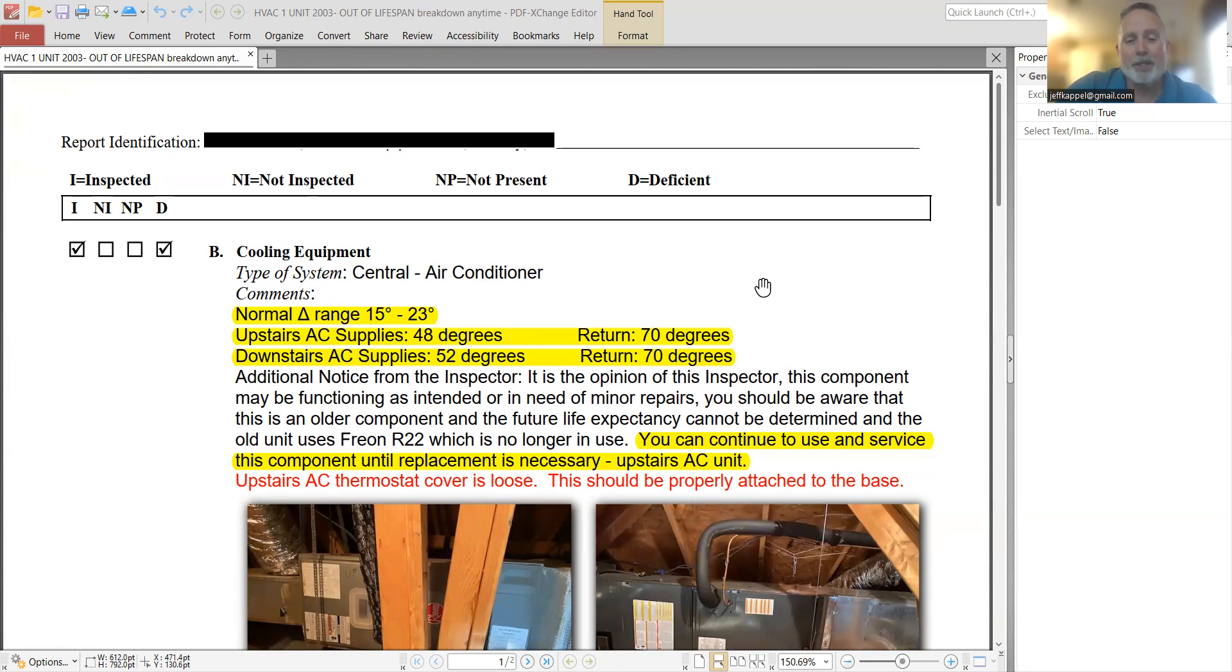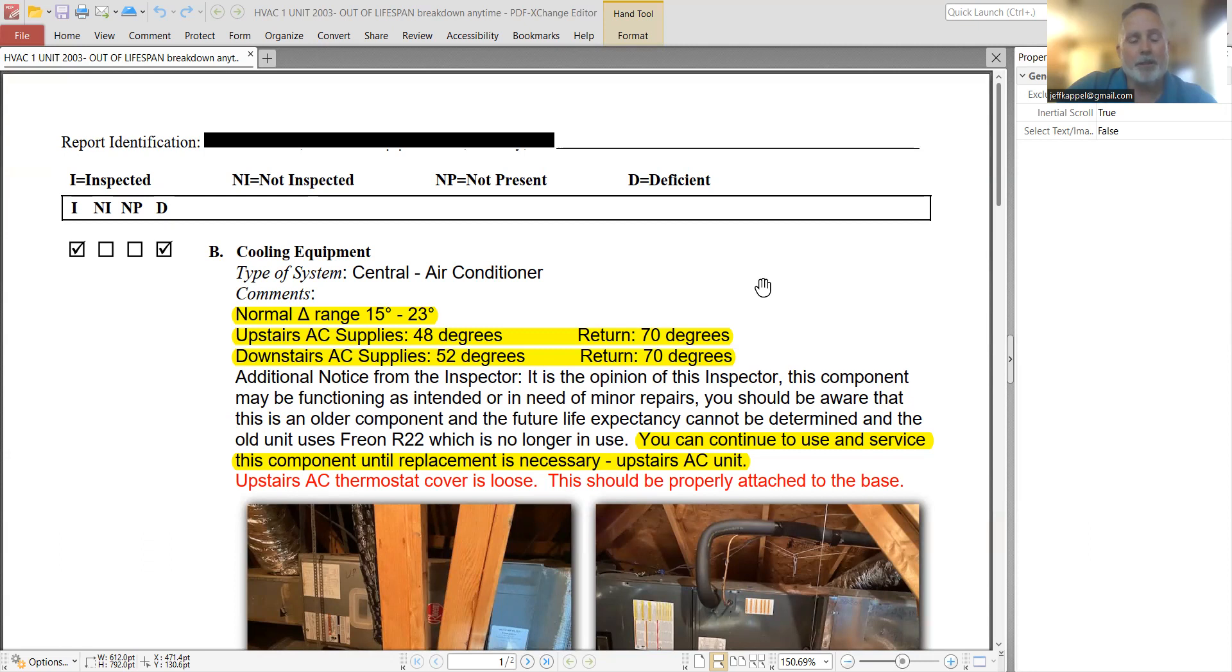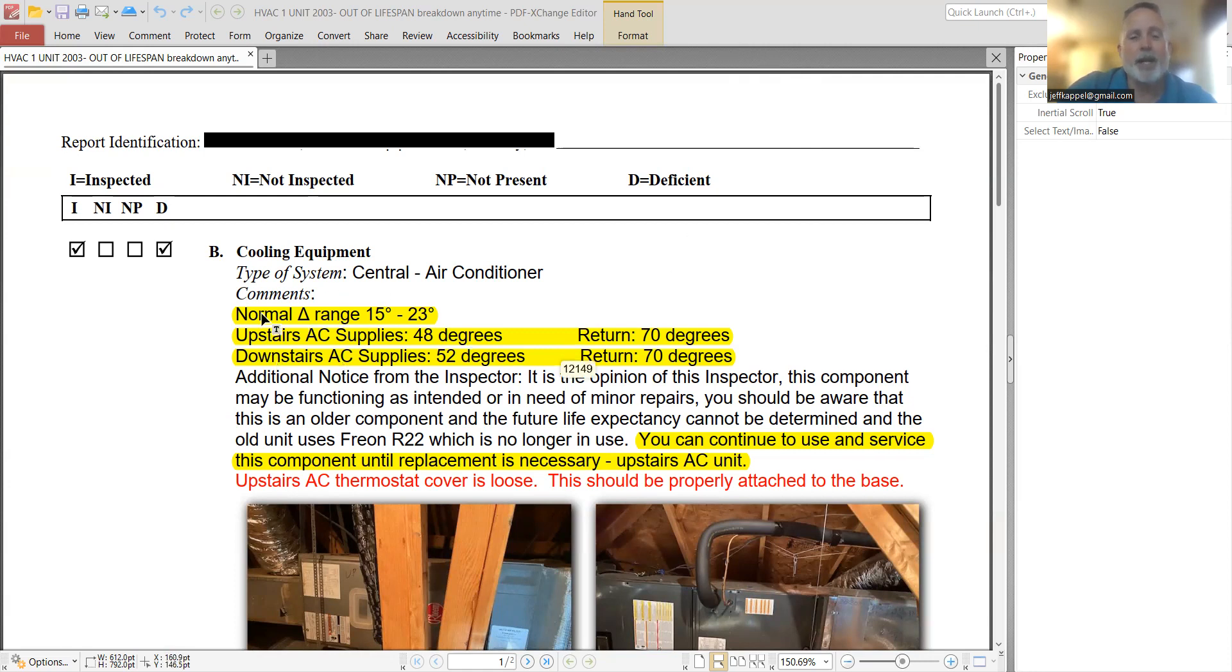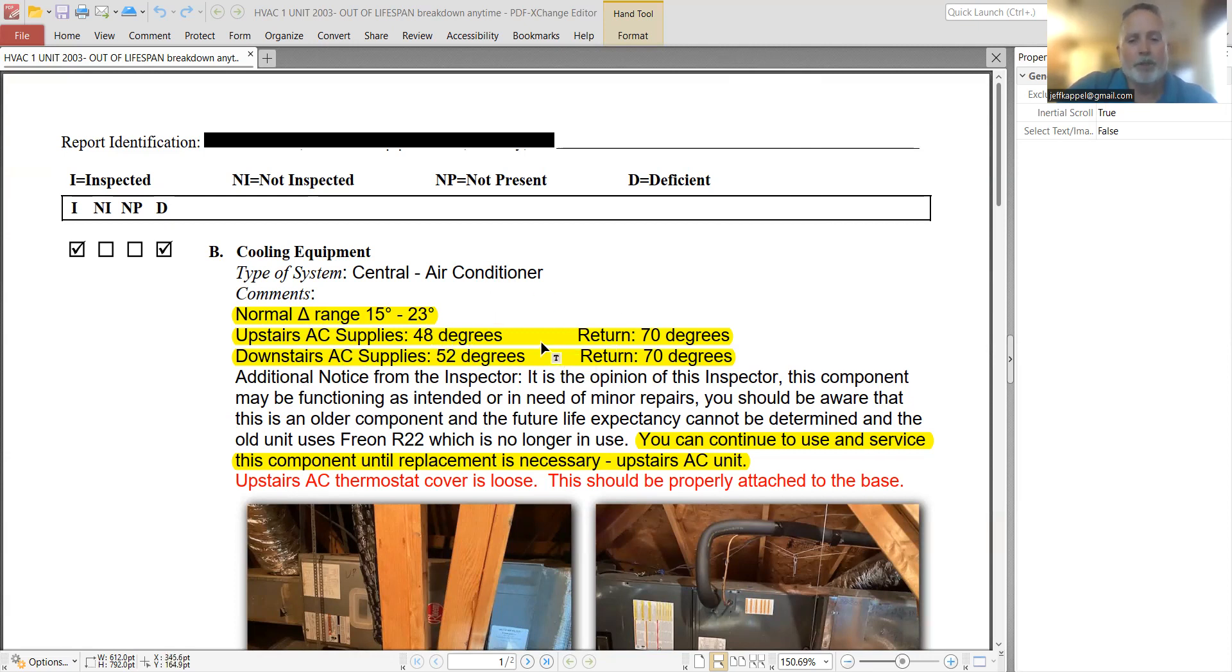So this is one thing that if you do get an inspection and there's things you don't understand, I would be more than happy to explain situations like this. Because this is information that most of the public won't understand, even though it's right here in writing, what does all this mean? I can tell you what this means. Basically, everything is functioning as it should.